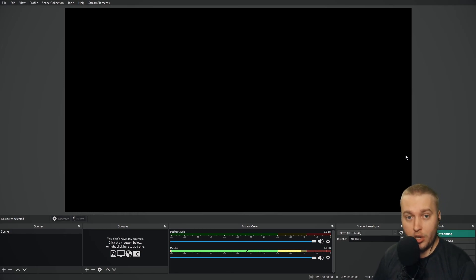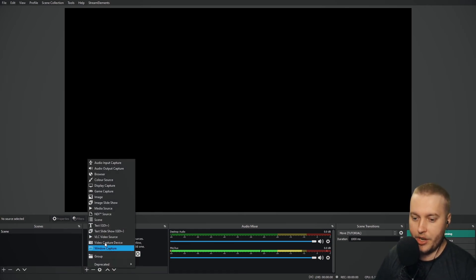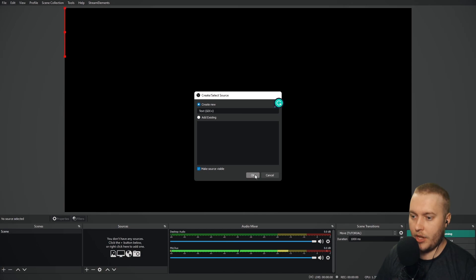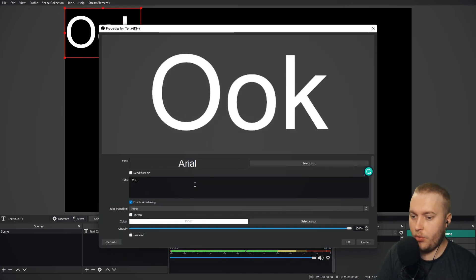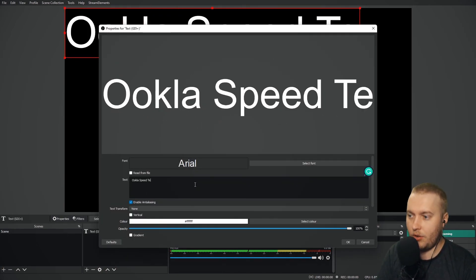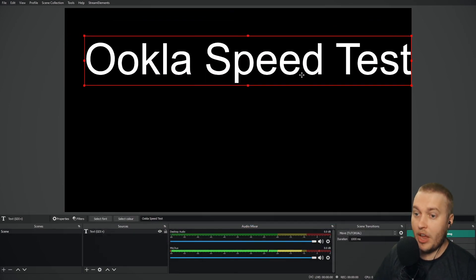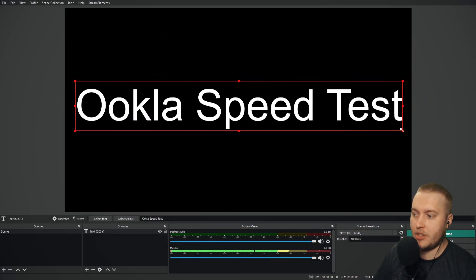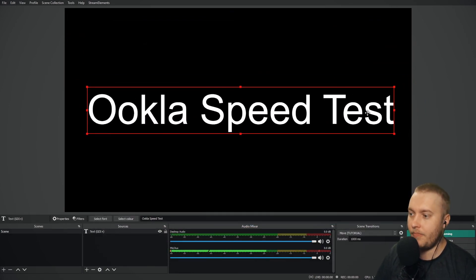You can go to Ookla speed test. That's on Google. If you just search, I'll type it in the middle of the screen here. Just search Ookla speed test on Google. And this will come up with a free, super simple to use speed test for you to be able to check your internet.